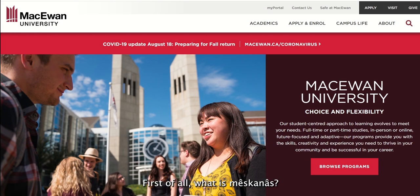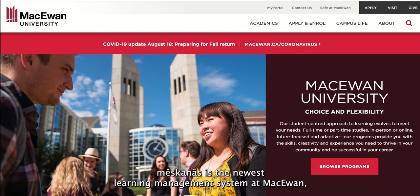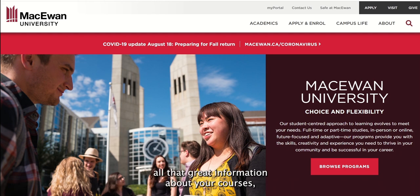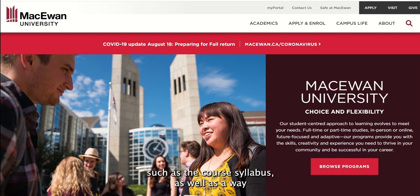Hello and welcome! First of all, what is Meskenes? Meskenes is the newest learning management system at McEwen, which basically just means that's where you can find all that great information about your courses, such as the course syllabus, as well as a way for you to submit assignments to instructors online.